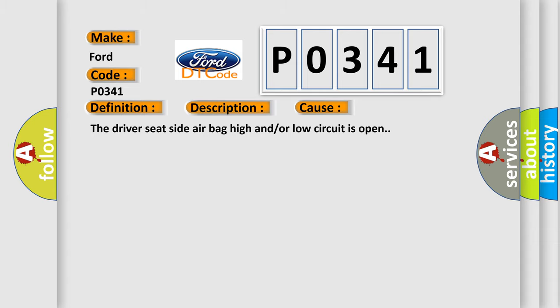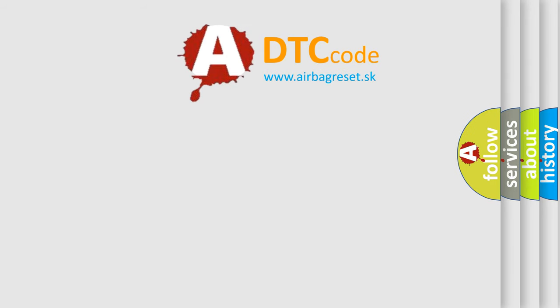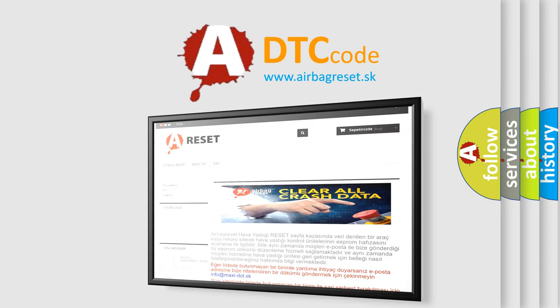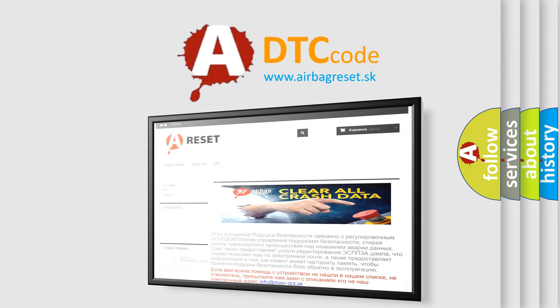The airbag reset website aims to provide information in 52 languages. Thank you for your attention and stay tuned for the next video.